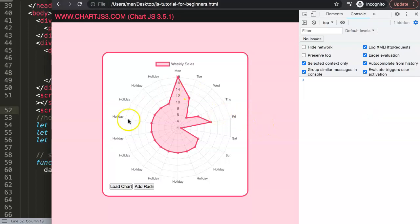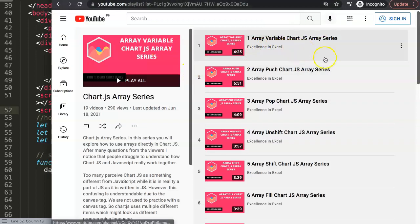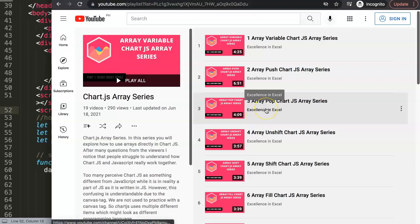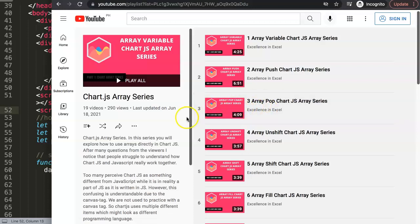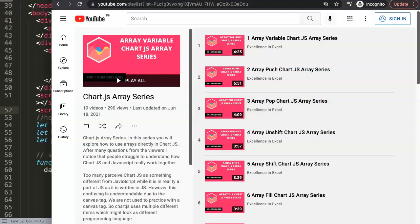If you're interested in going even deeper, I'd highly recommend checking out my Chart.js array series, which covers 19 videos about all kinds of array options you can use to make your charts more interactive with dynamic buttons. The link will pop up here so you can watch those videos as well.